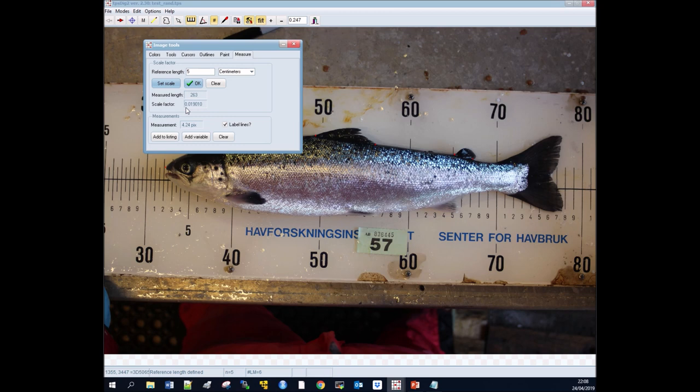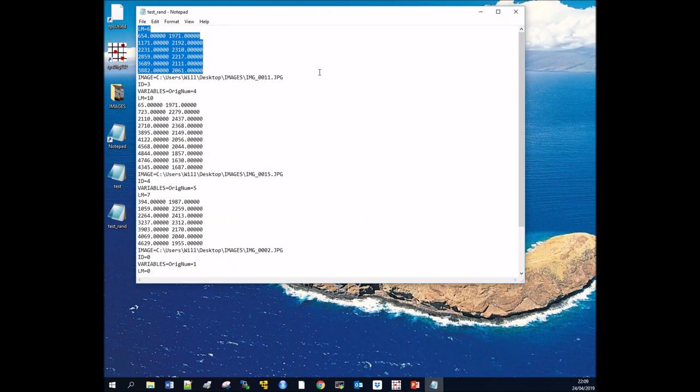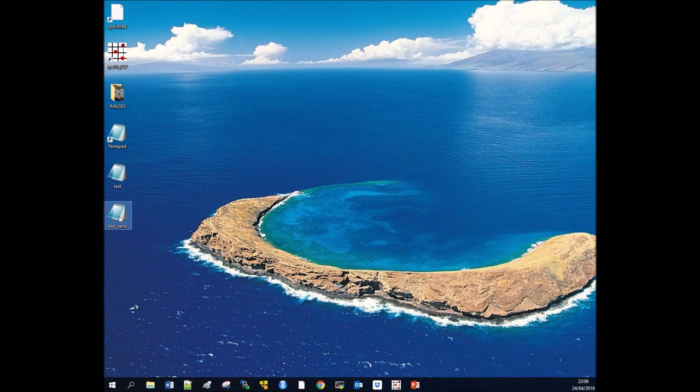We can close that, click OK, and if we save that—save data, overwrite—and we go back to our TPS file tps_rand, what you can see is that we have now added a scale.